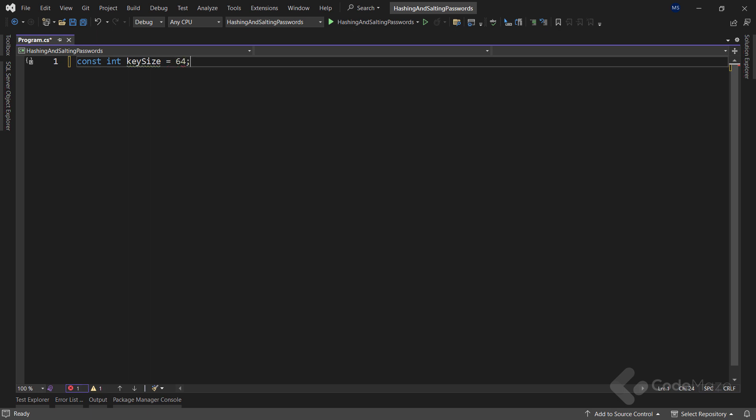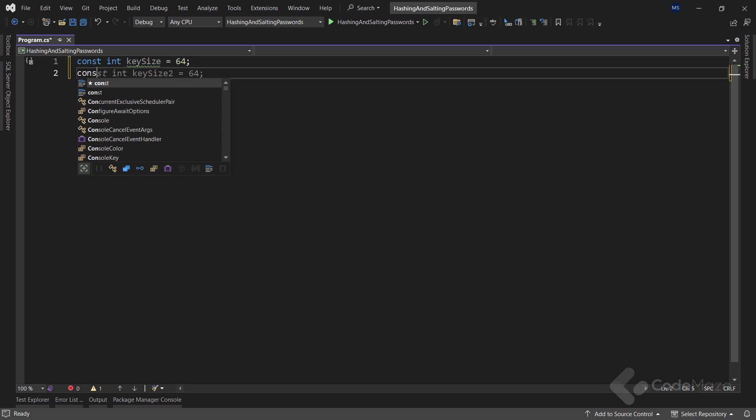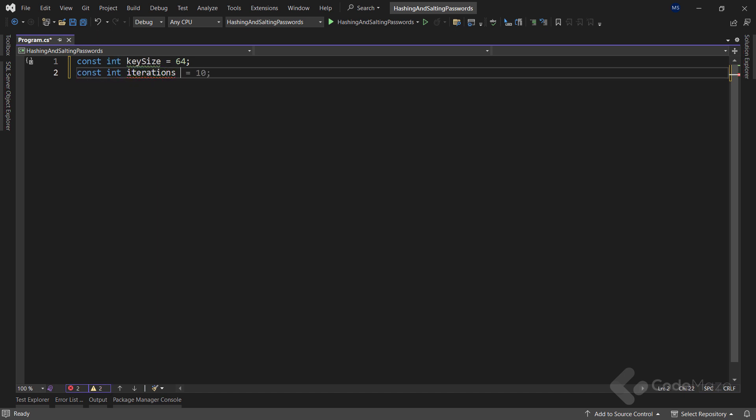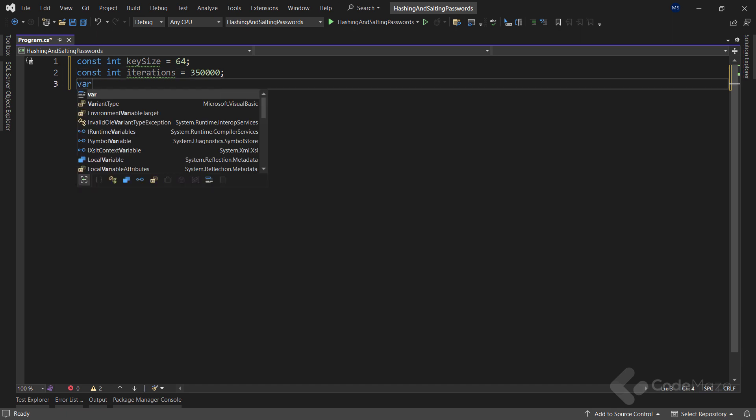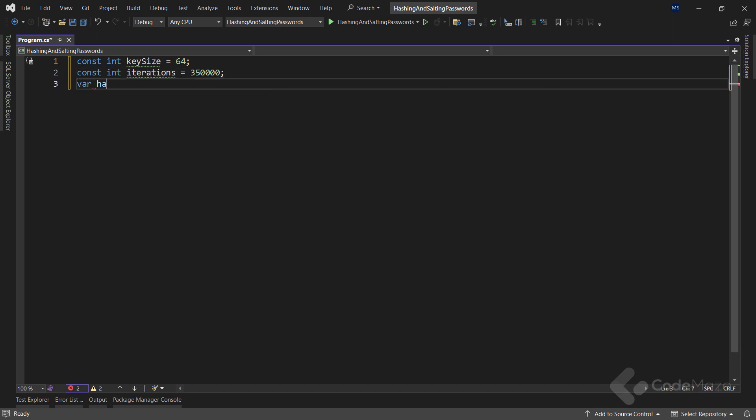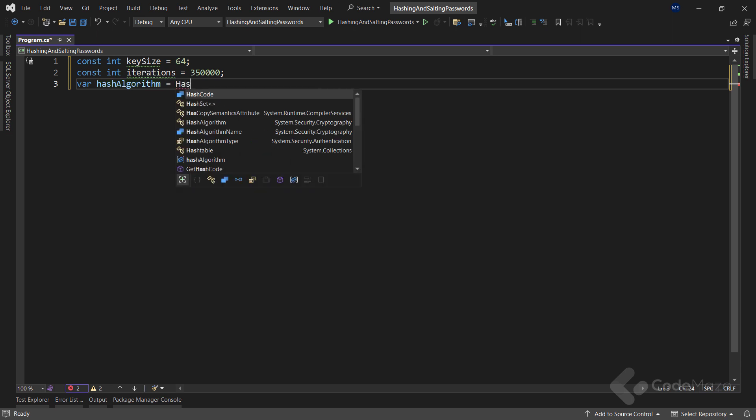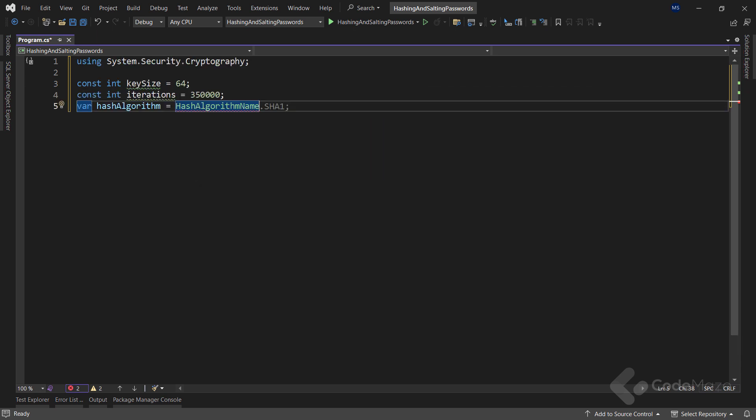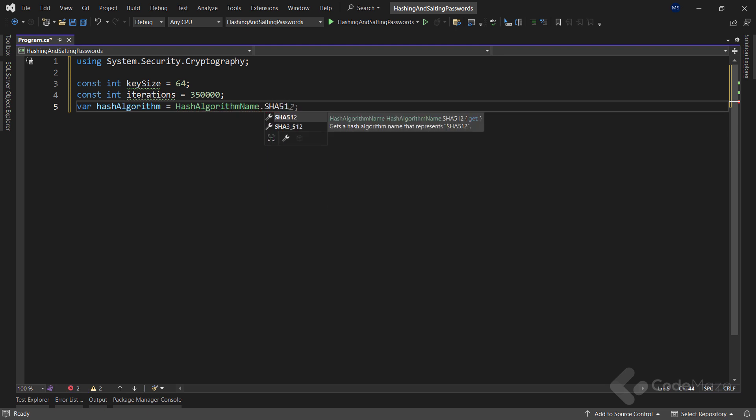We will use it for the random salt later on. Next, I need the iterations field and set it to 350,000. PBKDF2 can be applied multiple times to a given input value to strengthen the result hash, and that's why I define the iterations constant. Finally, I need the hash algorithm field where I will define the underlying hashing method the PBKDF2 algorithm will use for derivation.